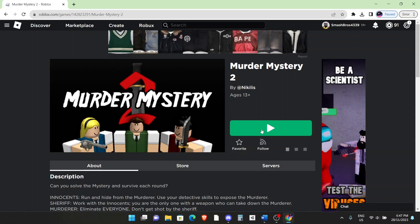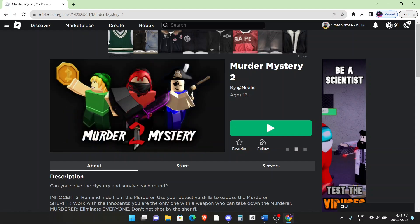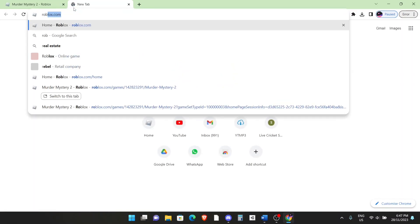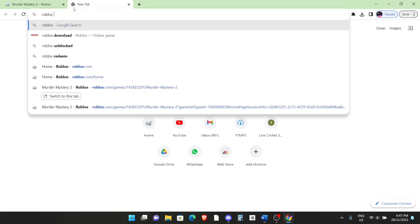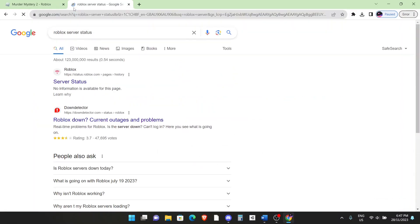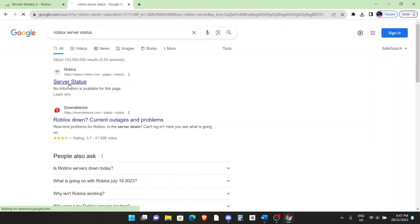This next trick requires you to check if the Roblox servers are actually working. To do that, search up for Roblox server status. Click on enter. It should be the top link right here, the official status.roblox.com website. Just click on that.